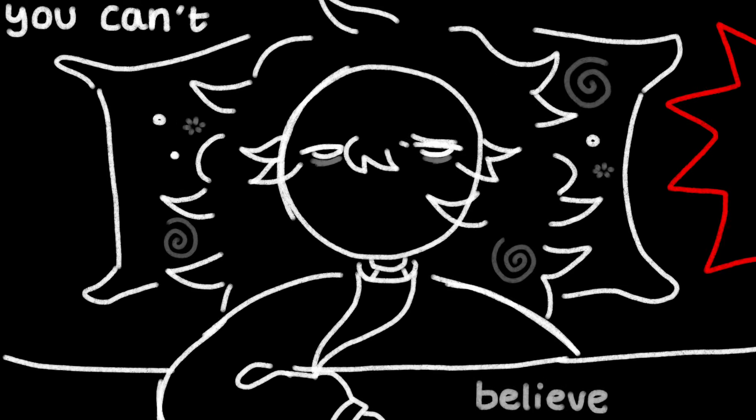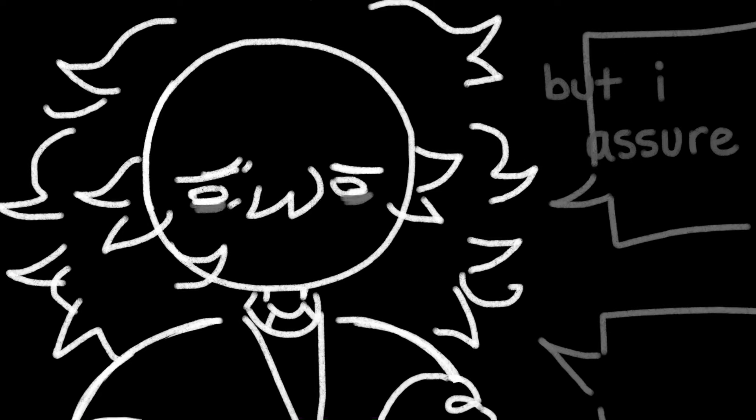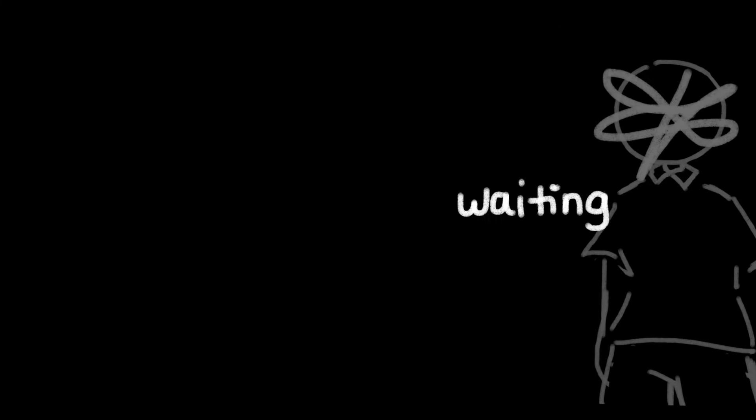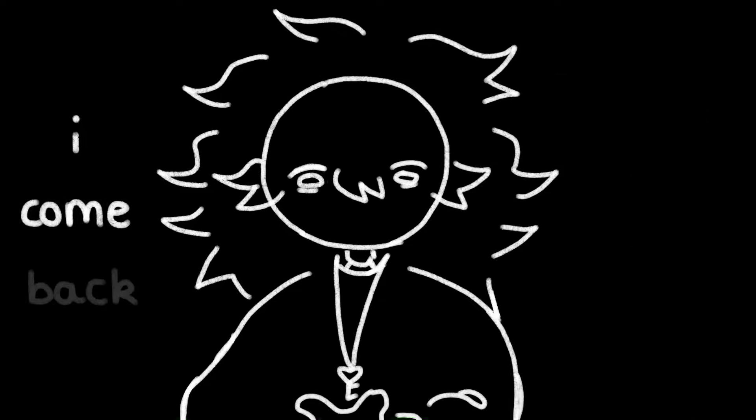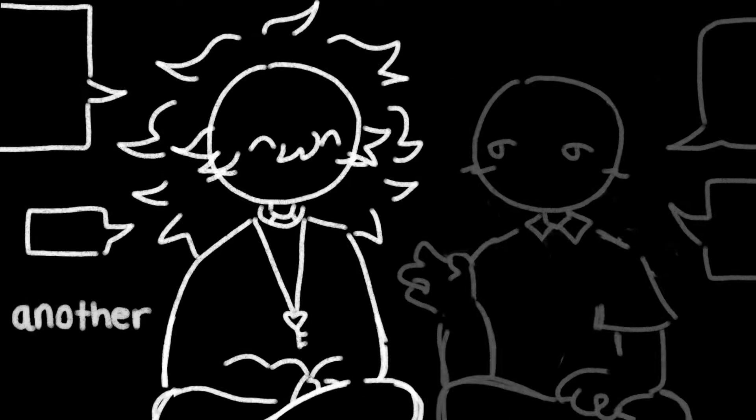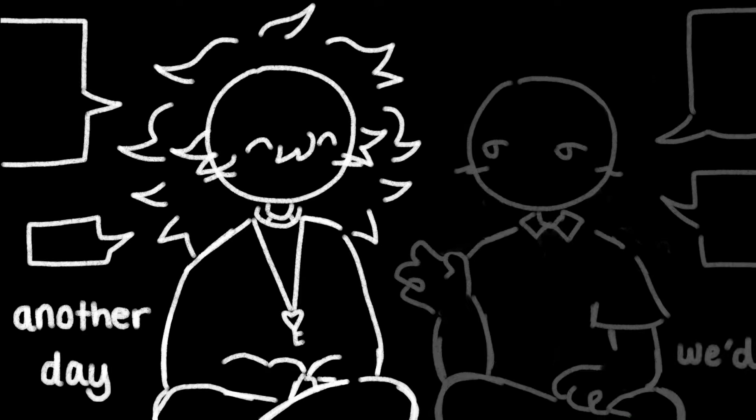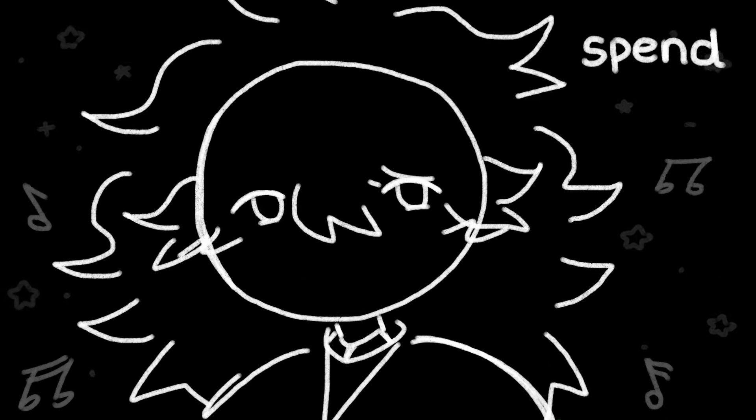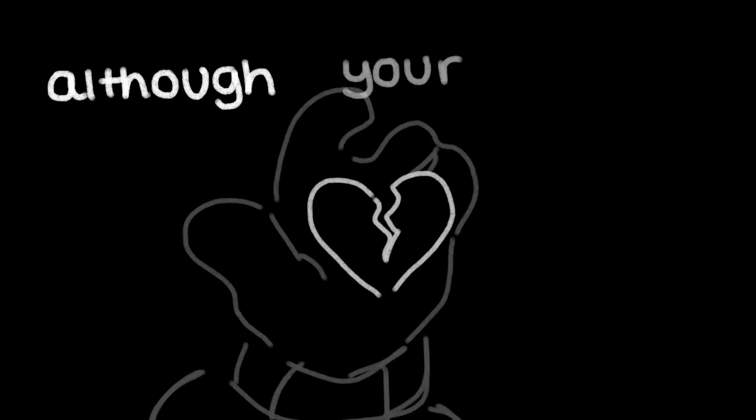You can't believe that you're still here, but I asked your friend, I don't fear. You're lost in time, you just keep counting, waiting for the chance I'd come back. And every day we'd spend, all your hopes and